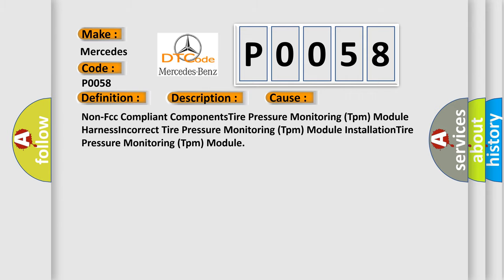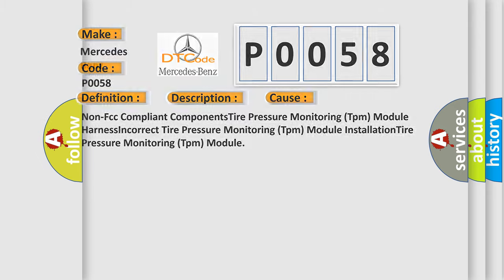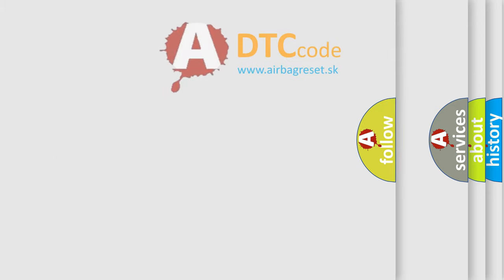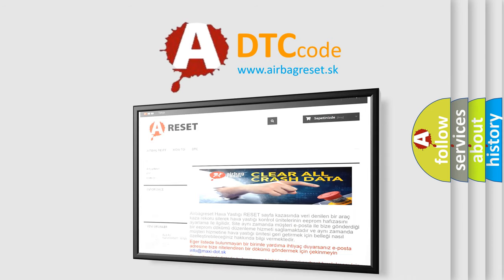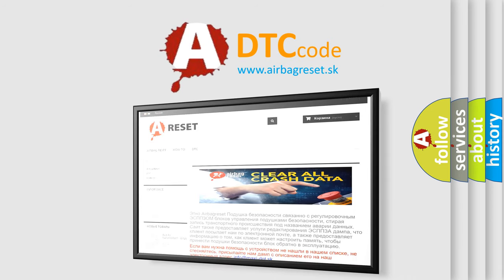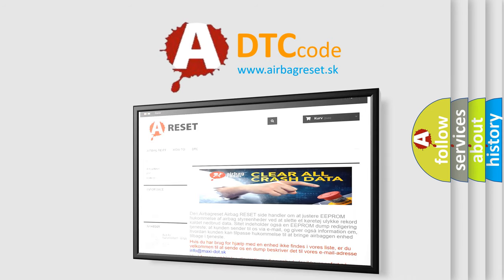The Airbag Reset website aims to provide information in 52 languages. Thank you for your attention and stay tuned for the next video.